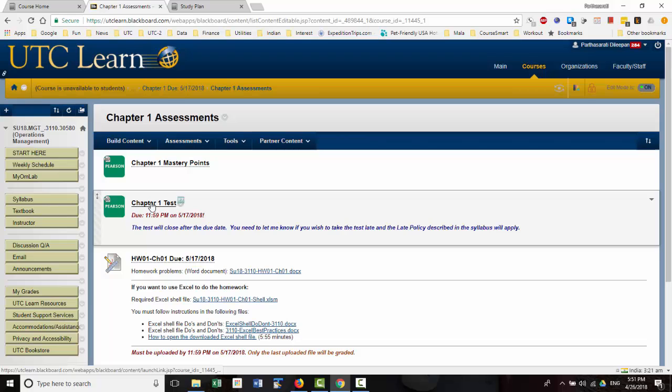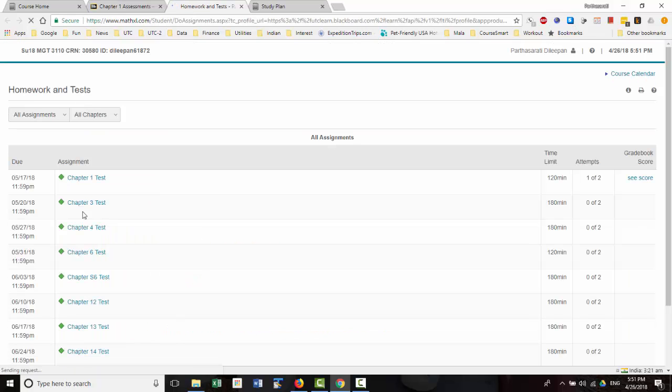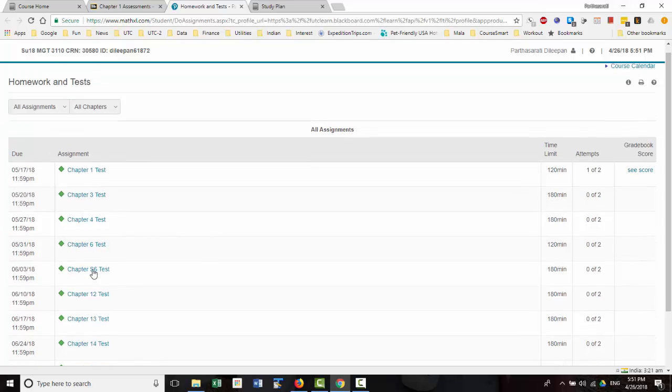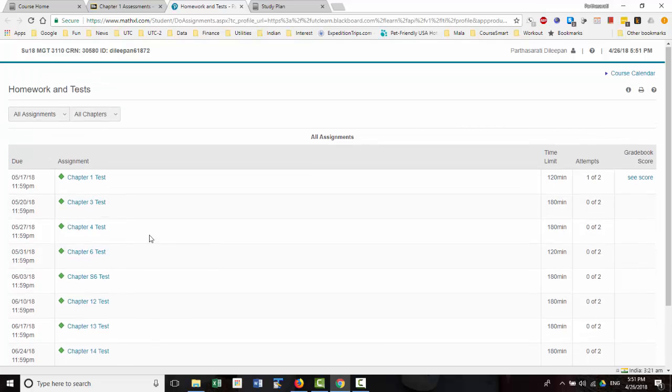So you can then click on chapter one test, and that will take you to the homework and test page. And all the tests are listed here.